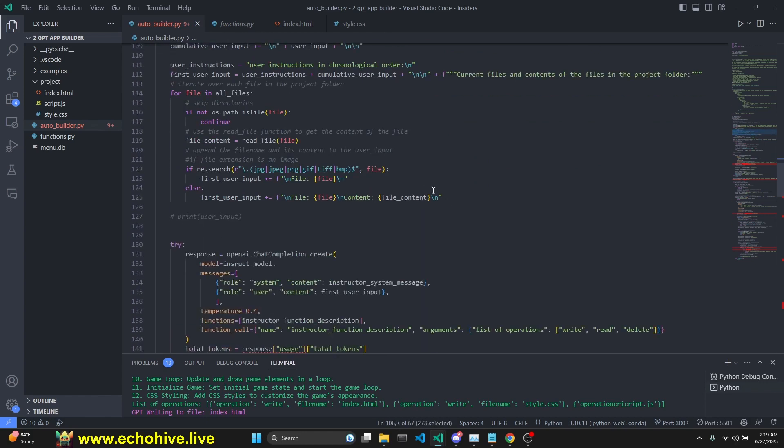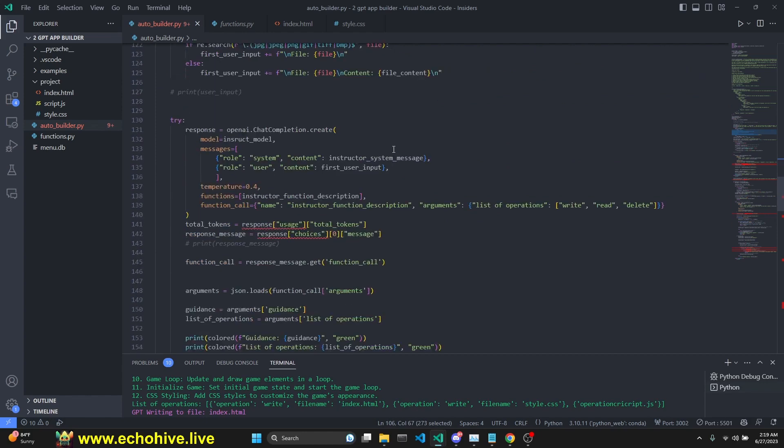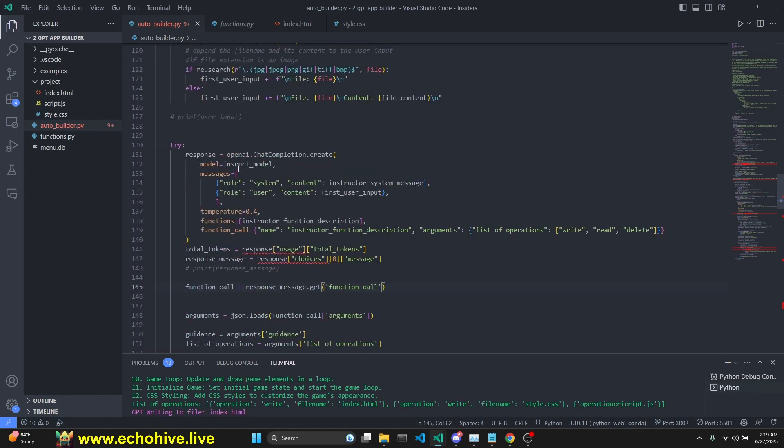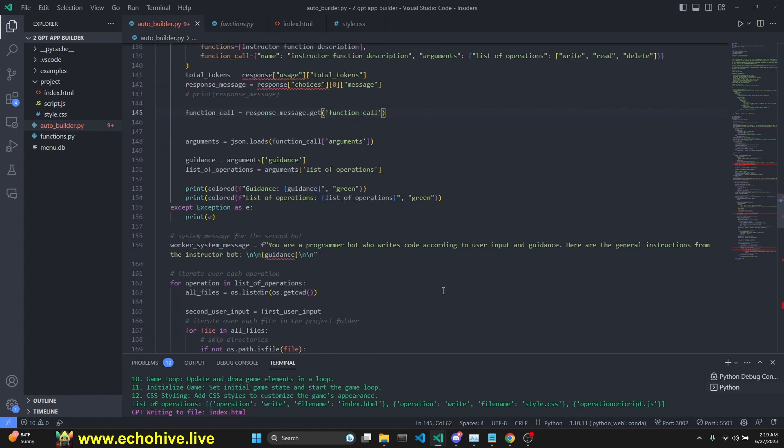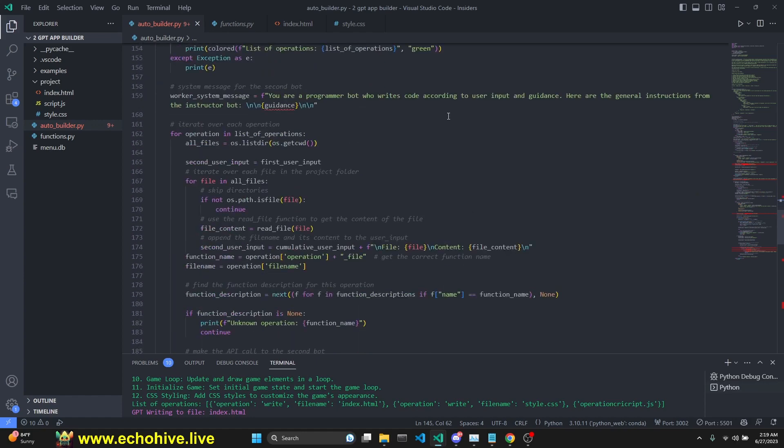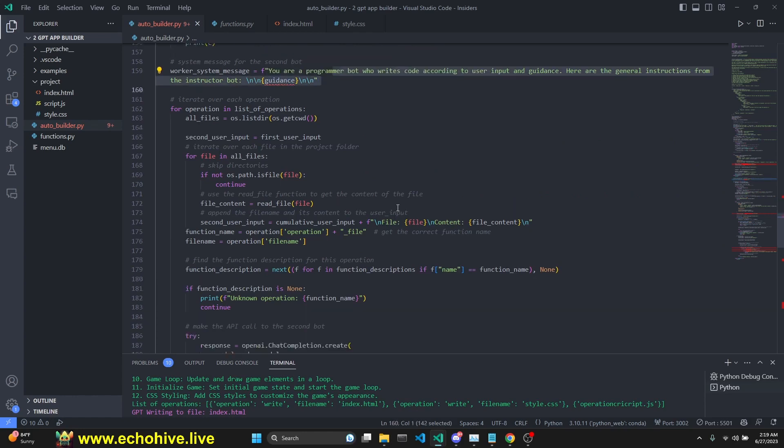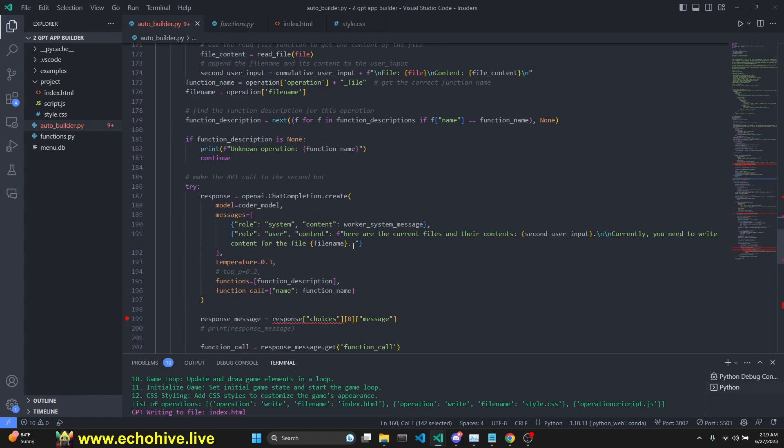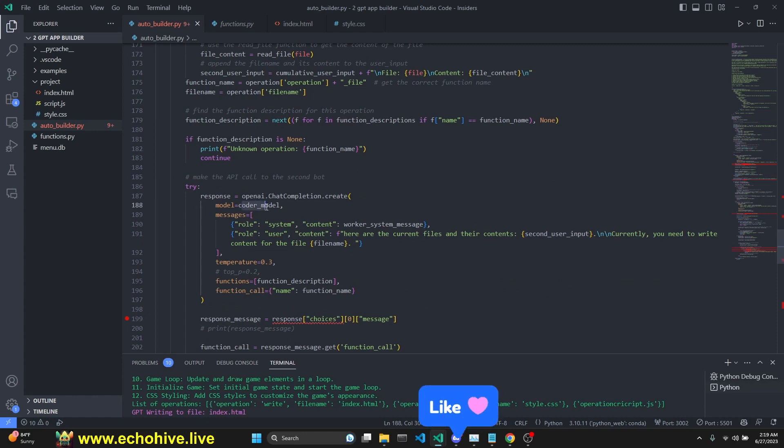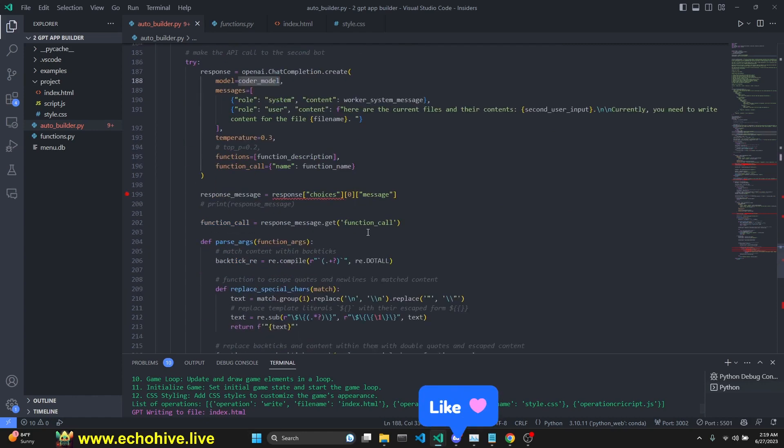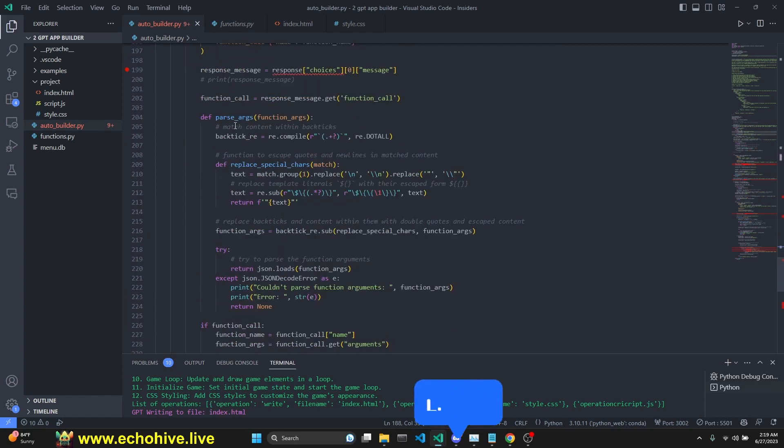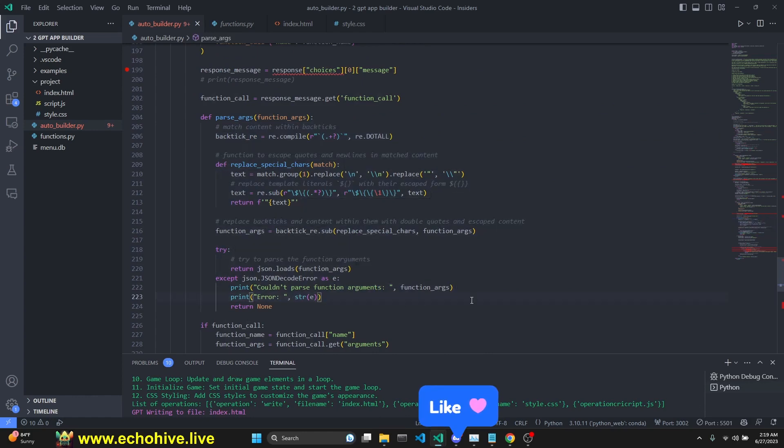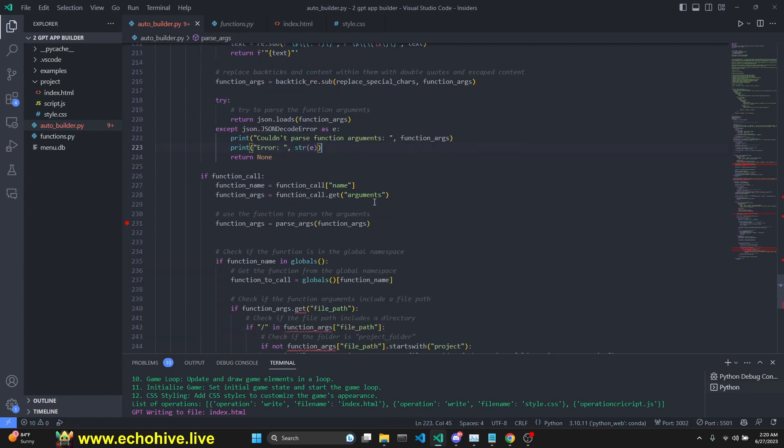And we get the user instructions. Then we get an instruction guidance from the first model. I don't allow this model to be changed, but you can change it in the code if you like. Then we have a worker system message. We feed it dynamically, the guidance, and also in the user message, the type of the user input and which file name it's currently working on. You can change the coder model, obviously, from the user input. Then we try to parse arguments, because especially 3.5 can return some unparsable responses. So we try to handle that with parse arguments.